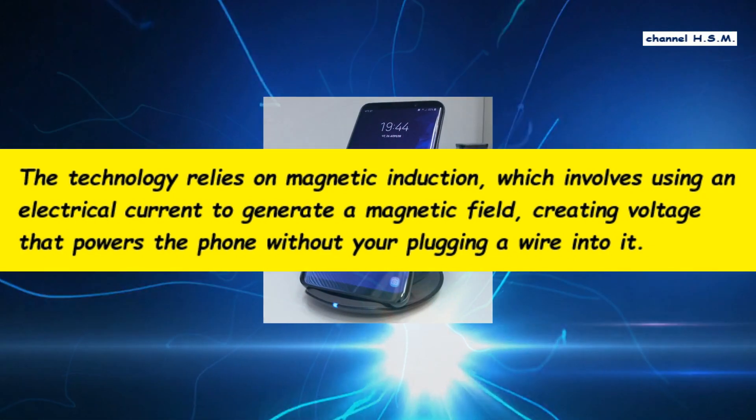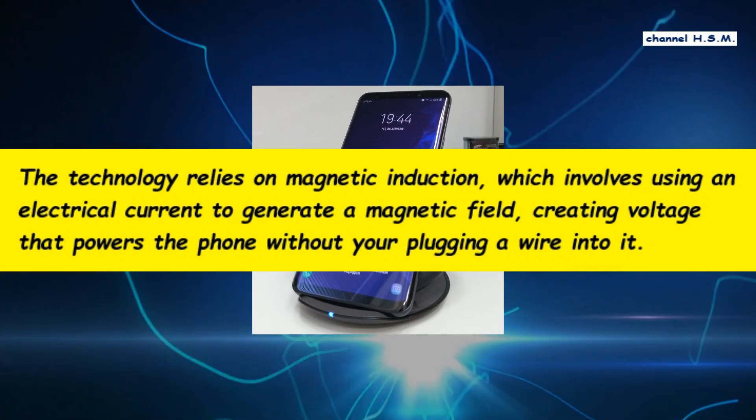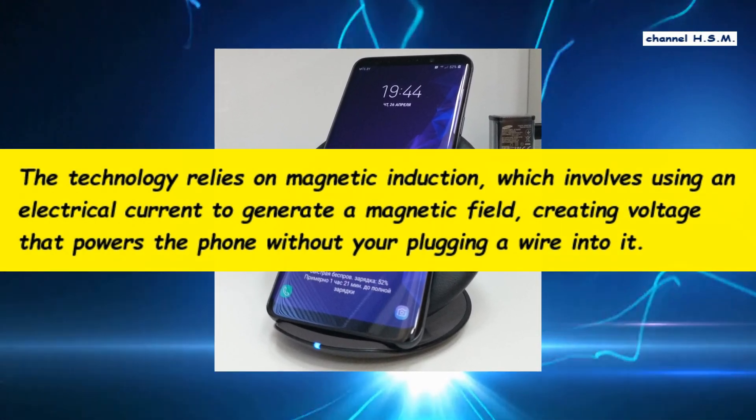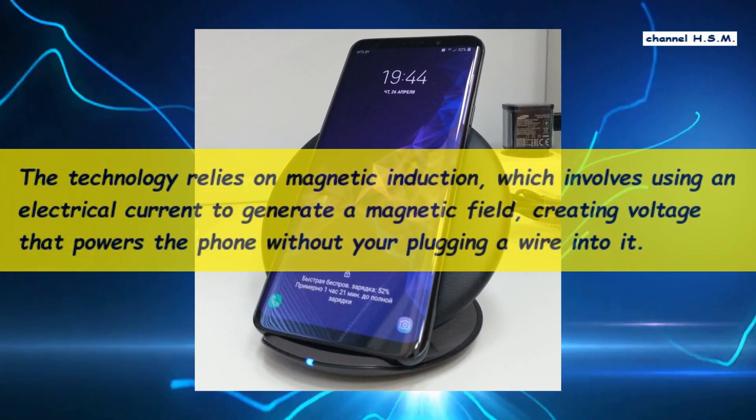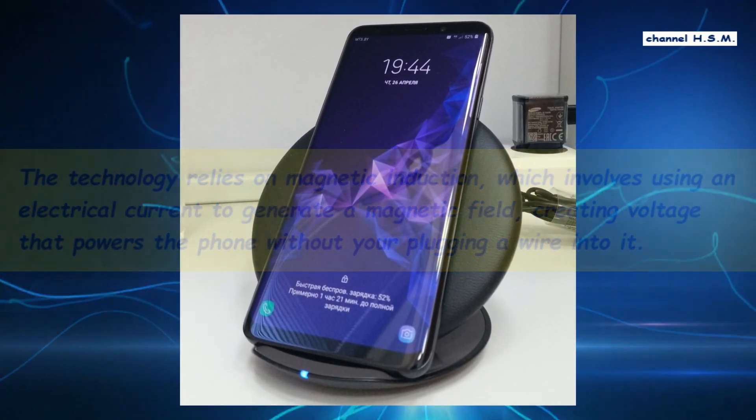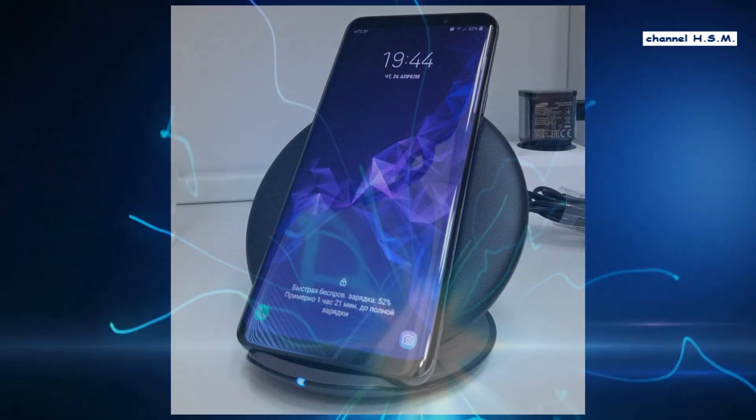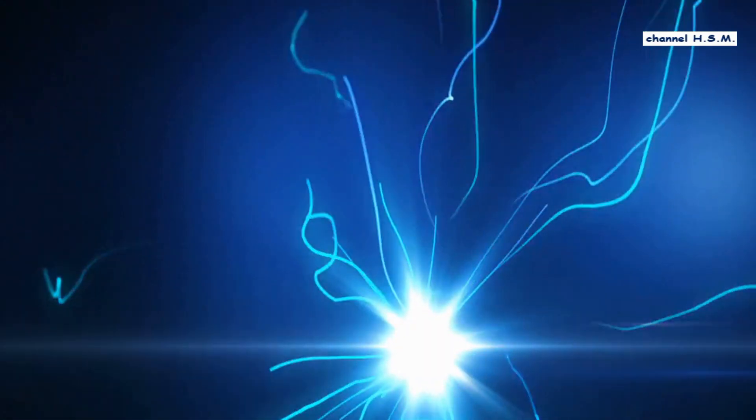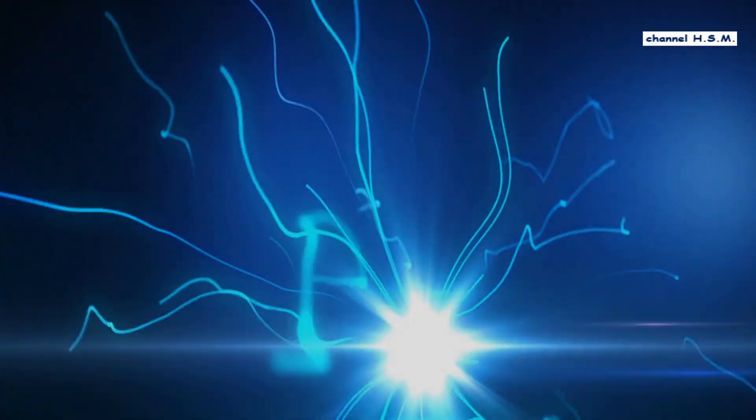People typically need accessories from companies like Samsung, Mophie, and Anker, which generally look like mats and stands that you can set your phone on to wirelessly power up. And while you don't have to plug a cable into the phone, the accessories themselves have to be hooked up to a power outlet.